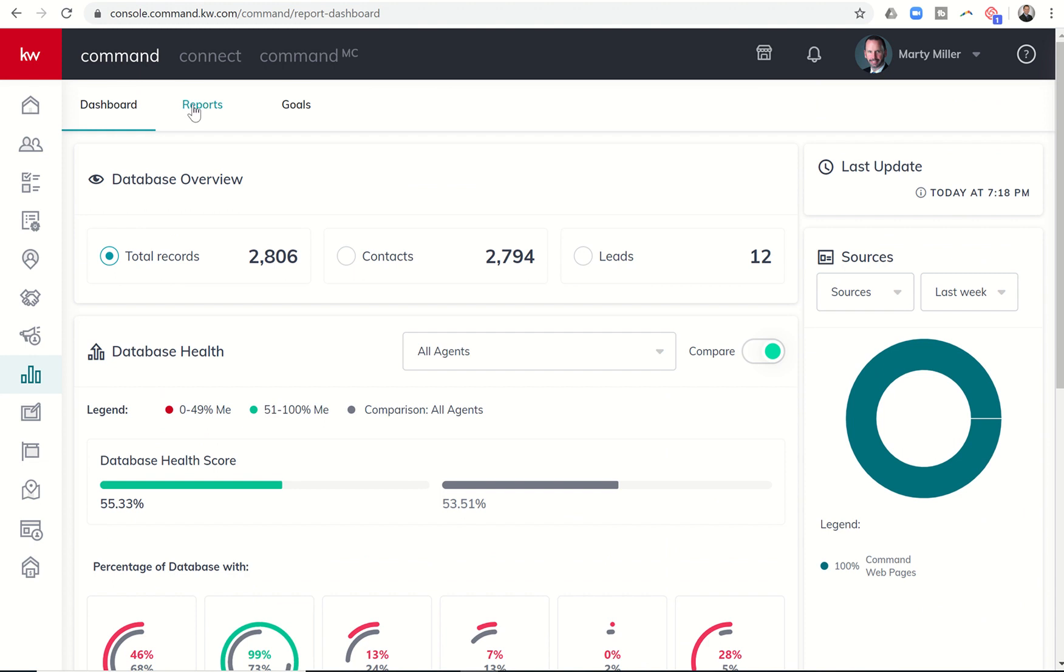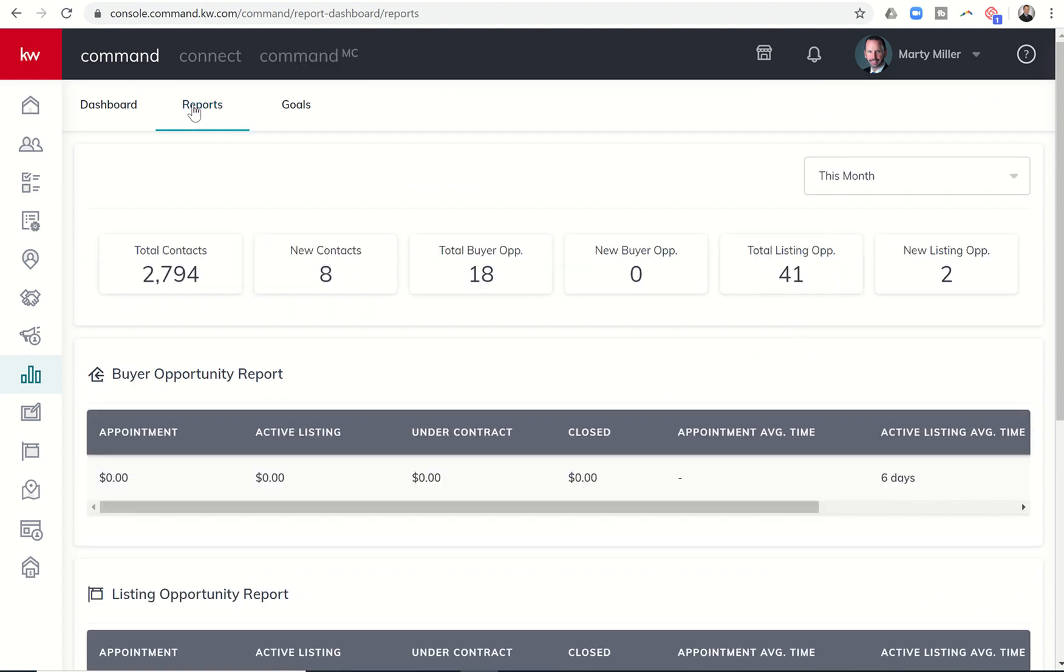In the middle section here, we do have the reports tab. So I can click on that. Kind of dives a little bit further into your database. You can see what's coming into your database also with regards to your opportunities. So how many total buyer opportunities you have this month and how many are new, how many listing opportunities and how many are new.